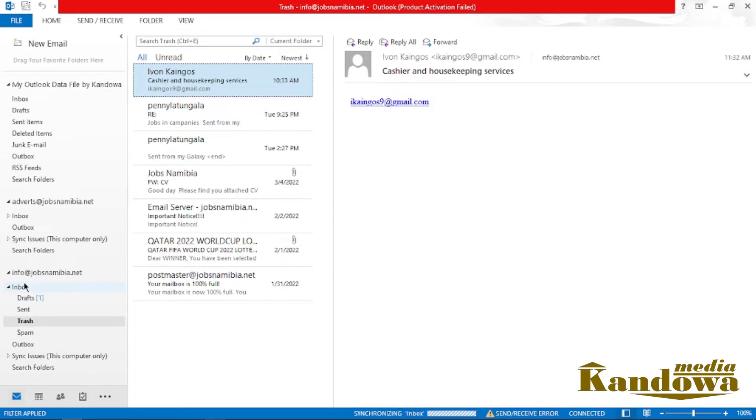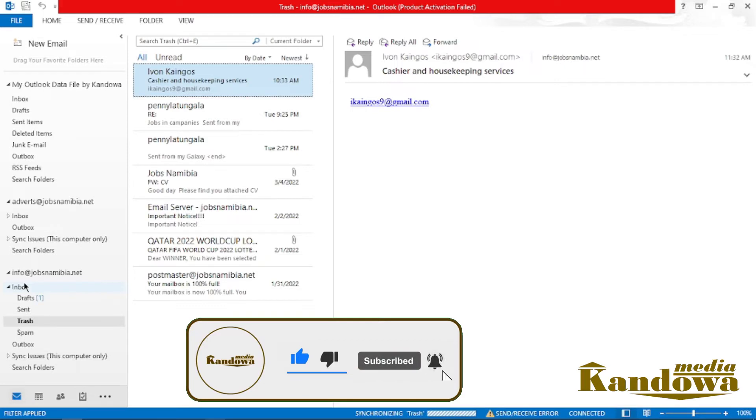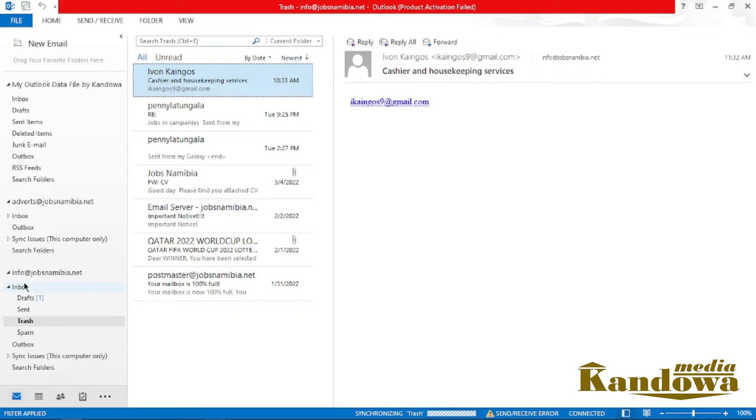So that's what you're going to be looking at in this tutorial. But before we get started, if this is your first time, please consider subscribing and hit that notification bell so you get notified every time I upload a new tutorial.